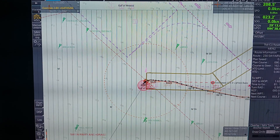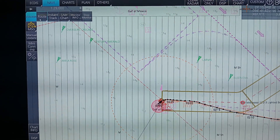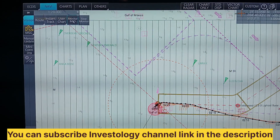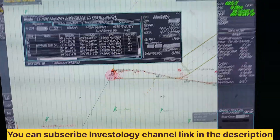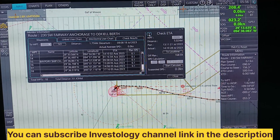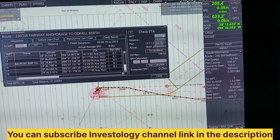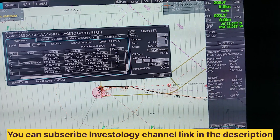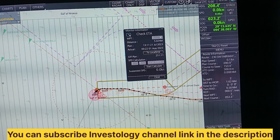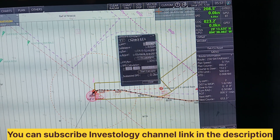Next we will discuss how to check ETA. On the left corner, as you can see, 'Voyage' is written. Click on Voyage and options will come: Route, Instant Track, User Chart, Monitor Info. Click on Monitor Info and you can see the monitor information display. You can check your ETA from here as you select your waypoints. If you want to keep monitoring this ETA, minimize this and only this display will remain.